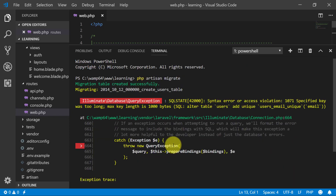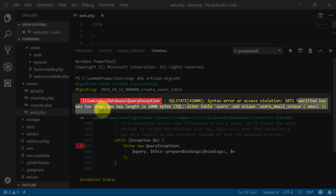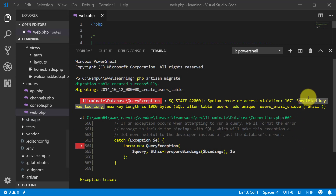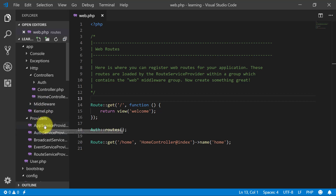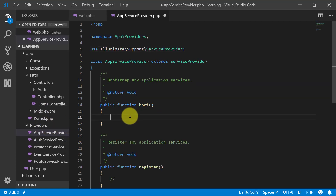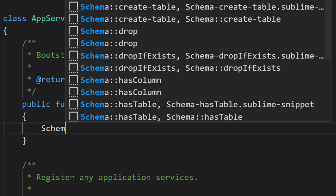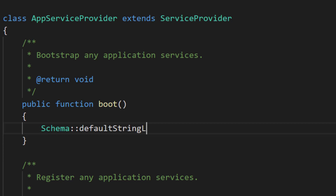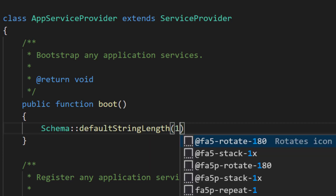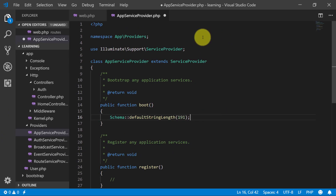Now we have an error — Error 1071: Specified key was too long. How did we solve this problem in our previous lecture? Please pause this video here and solve this error by yourself, then come back and unpause to see how to resolve it. Because at this stage you must know how to resolve this error. I am writing schema default string length 191 — I don't know why I always write 191, I read it somewhere, but you can assign any number for a string length.